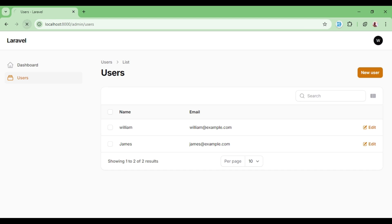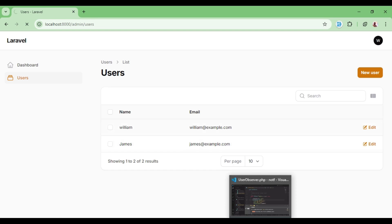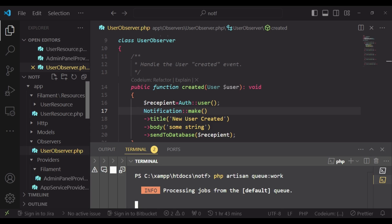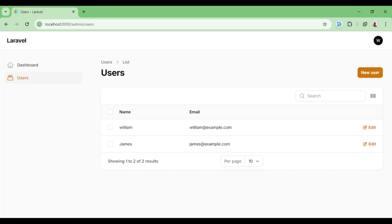But even currently, if I'm to refresh, just by enabling the database notification, we have a notifications icon here. And the count of notifications is actually zero. So let us go ahead and create another new user and see what happens.